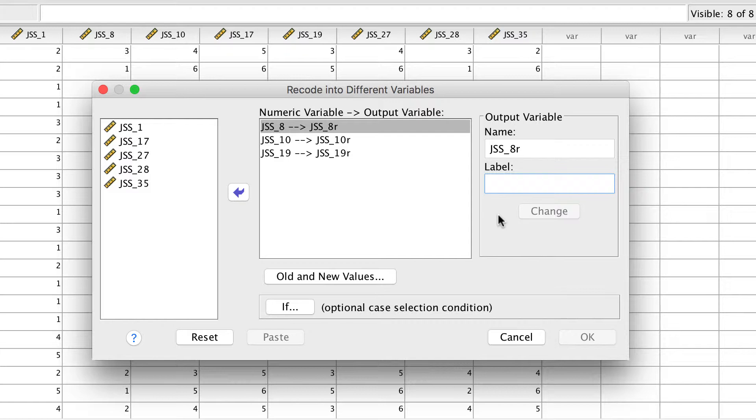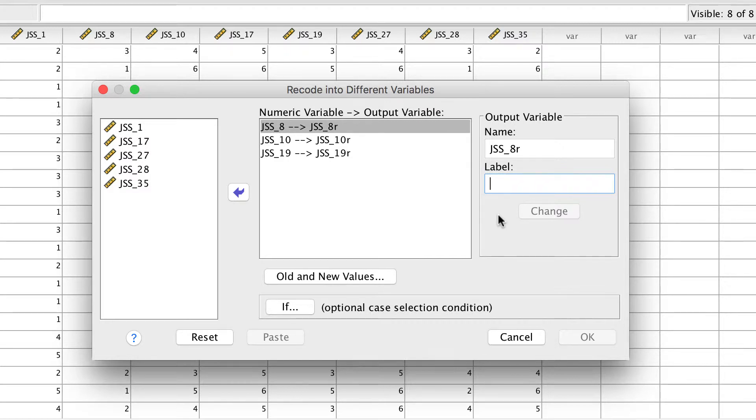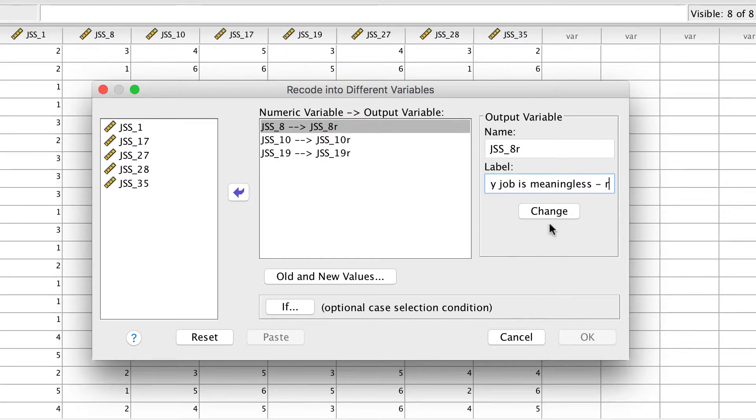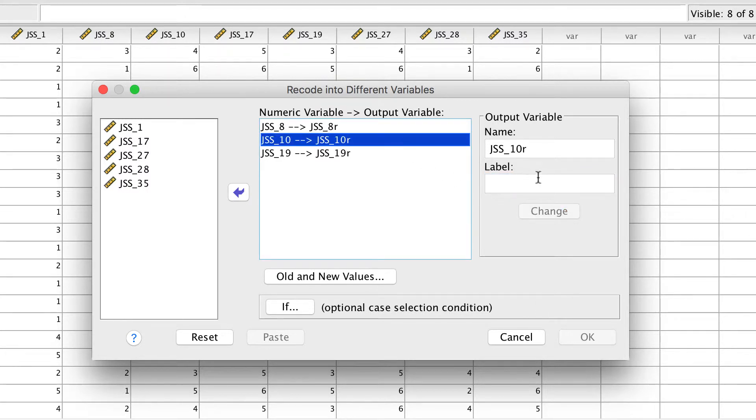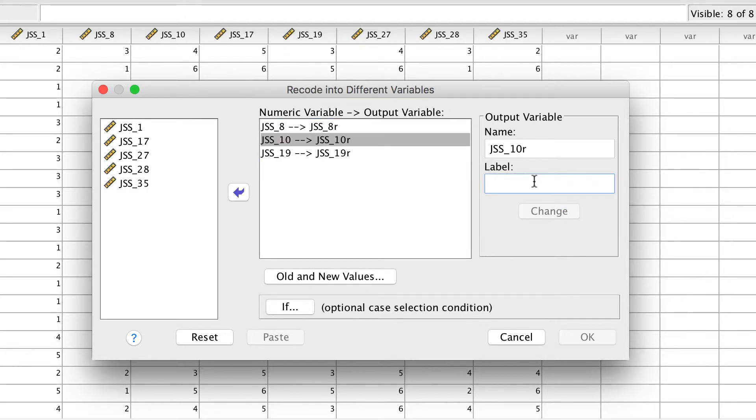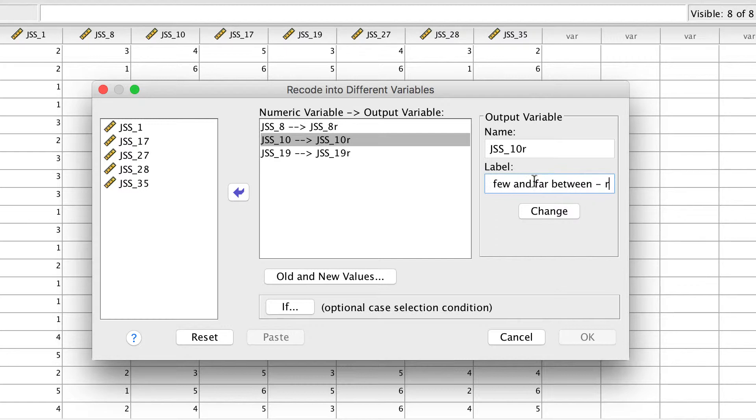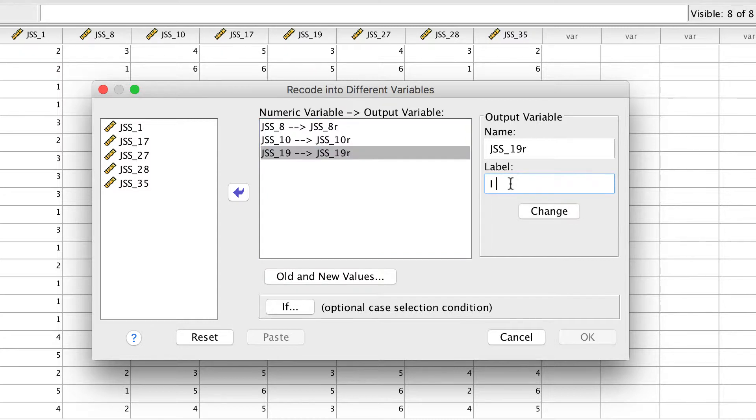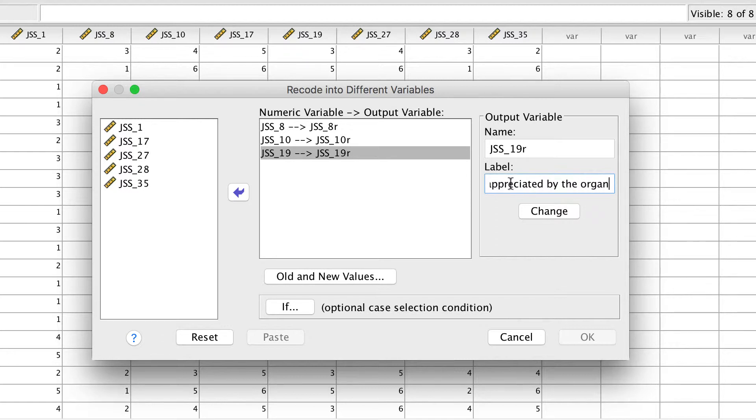Although optional, I recommend that each variable also have a variable label. The most effective variable labels are the text of the actual item from the survey. So for example, item 8 says, I sometimes feel my job is meaningless. That item text is going to become my variable label. And I follow each label with another small letter R. Adding that letter R will save you immense frustration later, because you will never have to wonder if the data set that you are looking at has already been reverse scored or not. Trust me on this, you will thank me later.